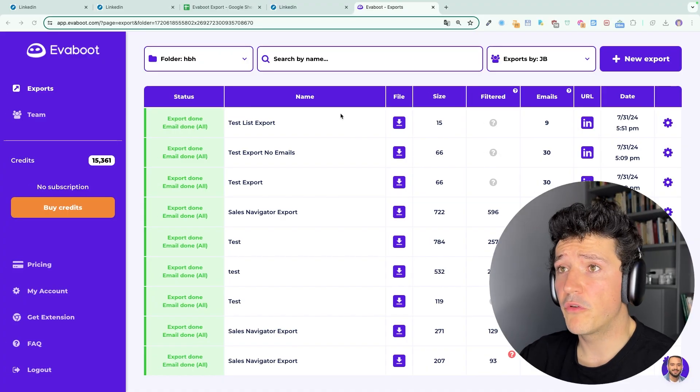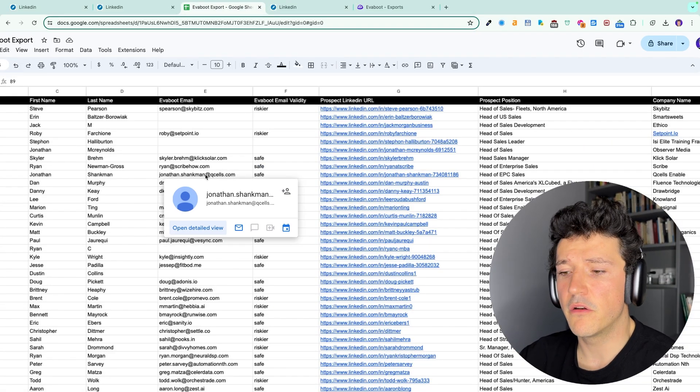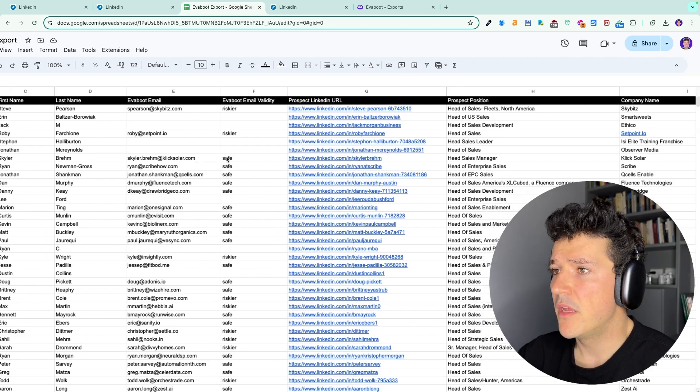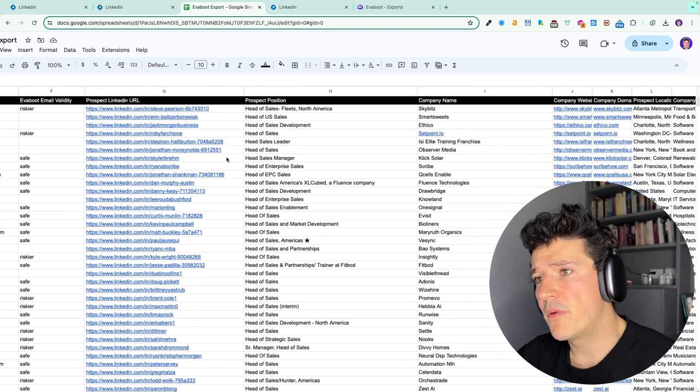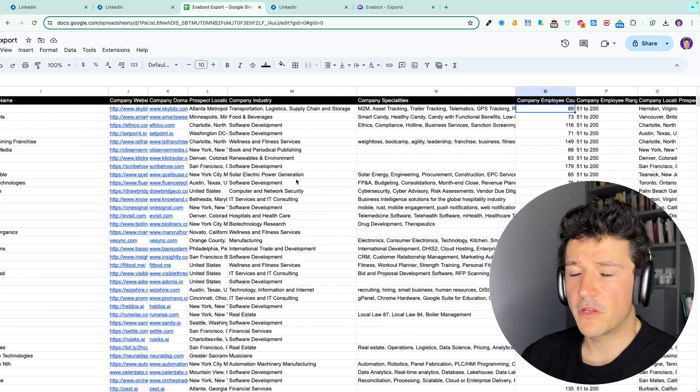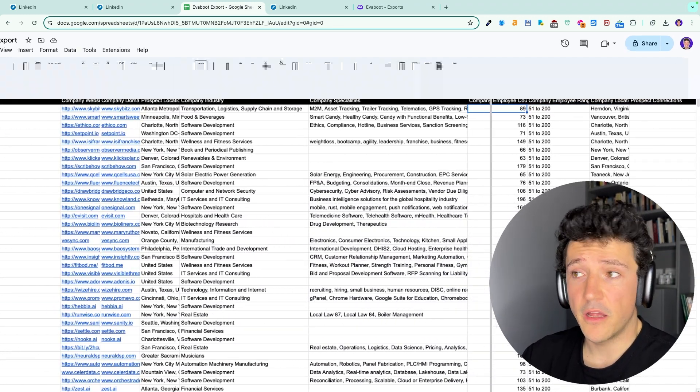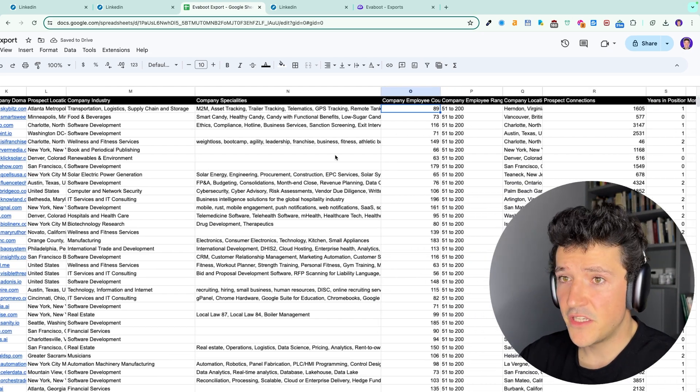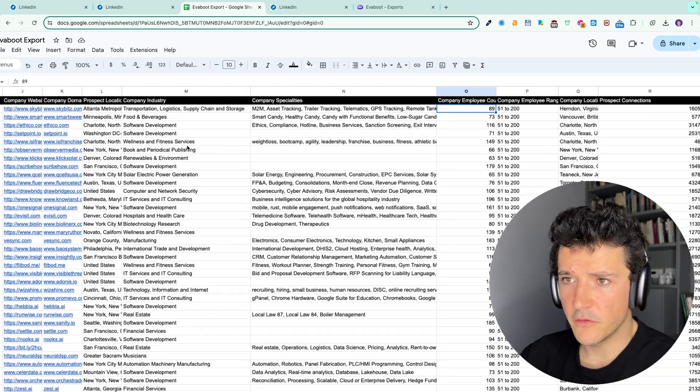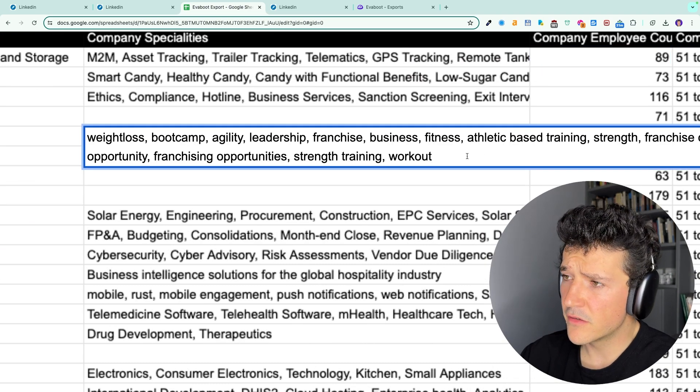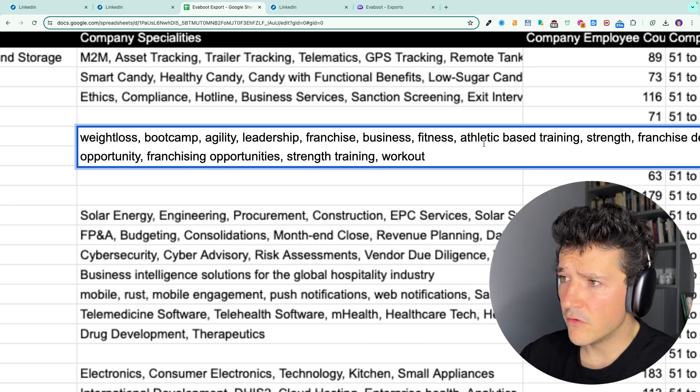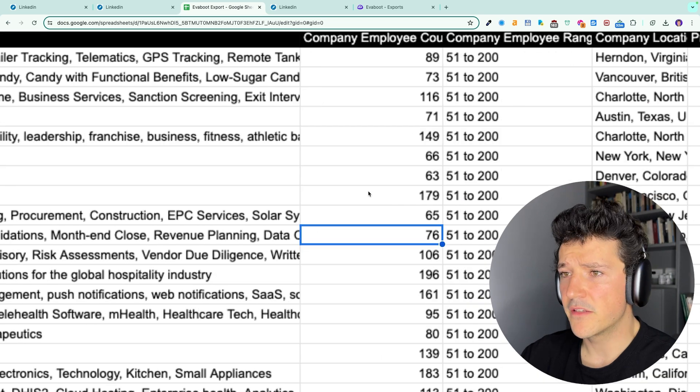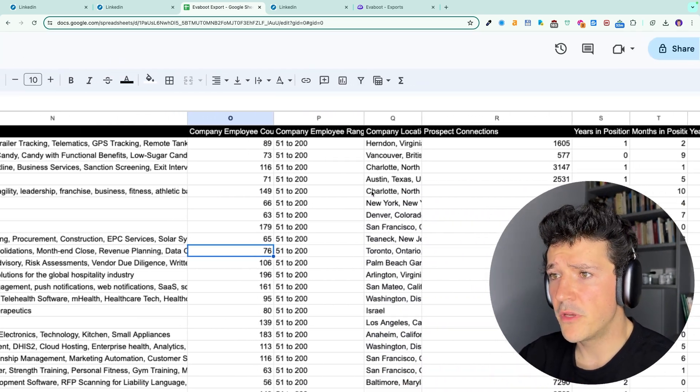Now if we take a look at the actual file, you can see a lot of information you can leverage for prospecting like first name, last name, email, URL of the profile and the company page, job position, company name, company website, prospect location, company industry, company specialities that are sort of keywords describing the activity of a company. For example, here you have wellness and fitness services, and here you get more information like franchise, athletic best training, strength, etc. So it gives you a bit more information on what the company is doing.